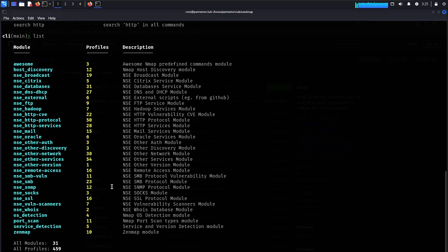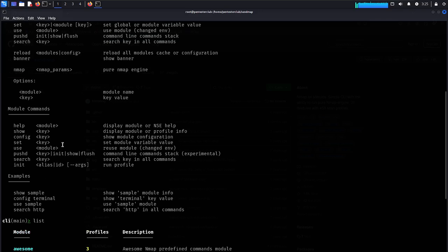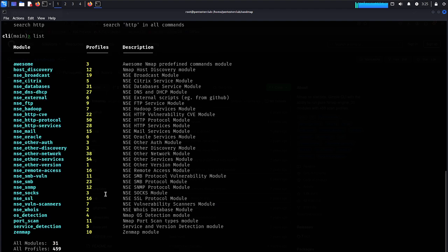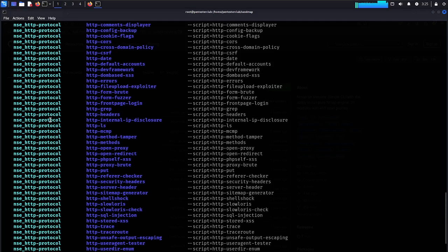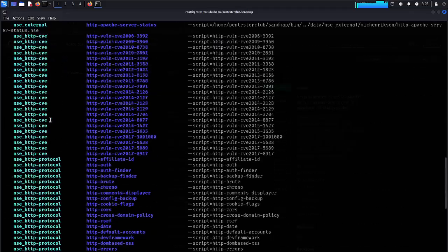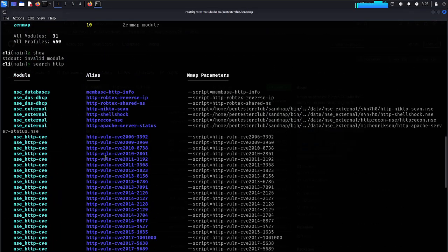Let's search for HTTP modules. You can see a lot of HTTP modules listed here, including nmap script engine entries for databases as well.